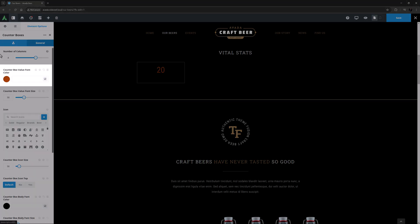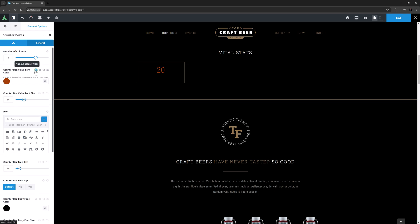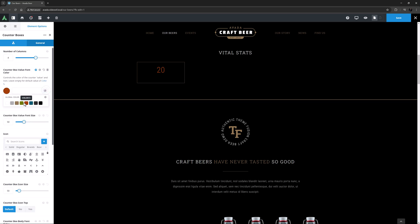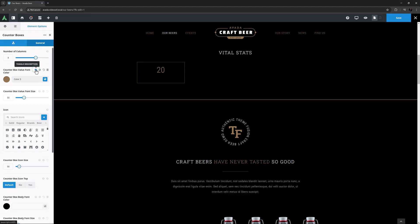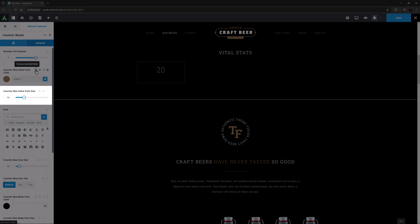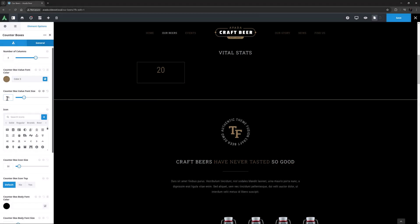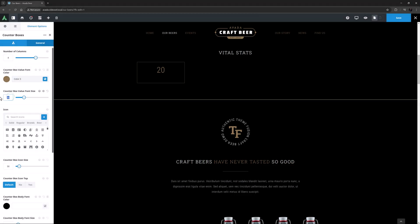The next option is the Counter Box Value Font Color. The default is color 5, but here I think I will change this to color 3. I can adjust the font size for the value under this, and I might make it a bit bigger, to 70.